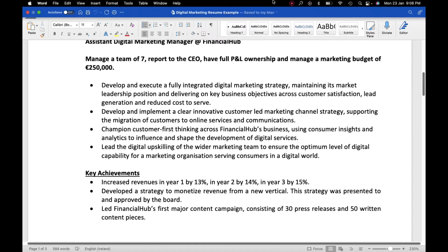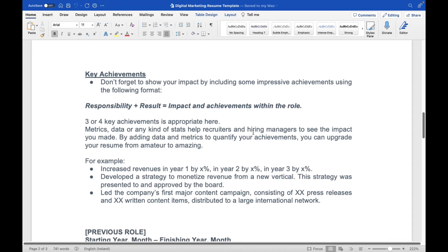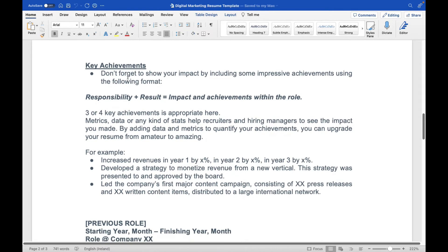Now let's talk about the achievement section. This is a very important section — please do not skip it. It shows the employer what you have achieved and how you achieved it in your previous role. It's proof to them that you are capable, and it will help them consider you for a job interview. Getting the interview is the main part — after that it's up to you, but your CV needs to have all the relevant things.